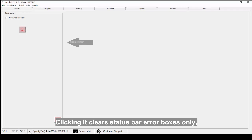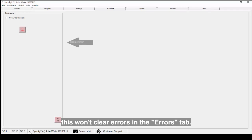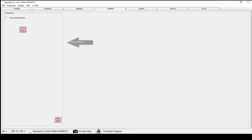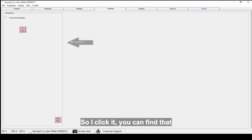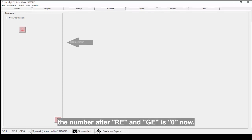Clicking it clears status bar error boxes only. This won't clear errors in the Errors tab. So I click it, and you can find that the number after RE and GE is zero now.